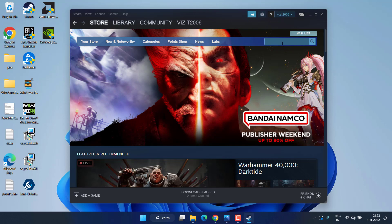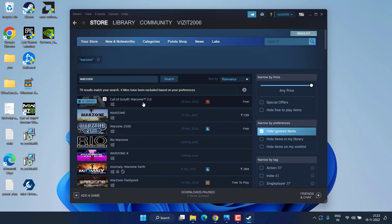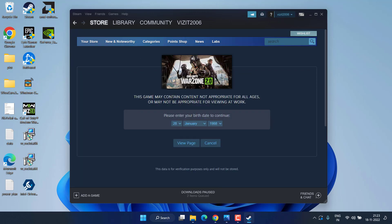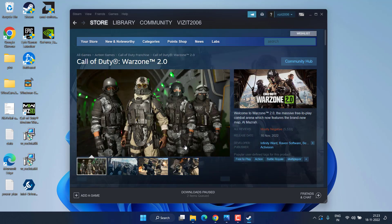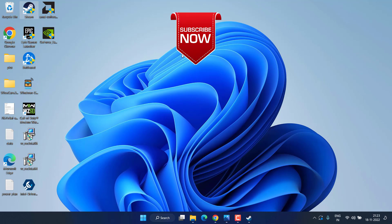Once both games are removed, head to the Store menu, find Warzone, and install it again on your Steam account. Many users have claimed that simply removing the game from Steam and reinstalling it fixes the issue with Warzone 2 not launching on Steam.